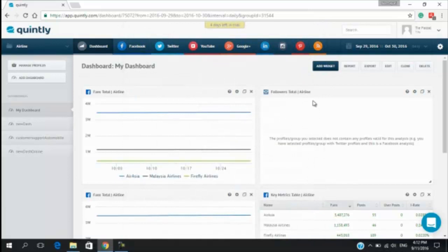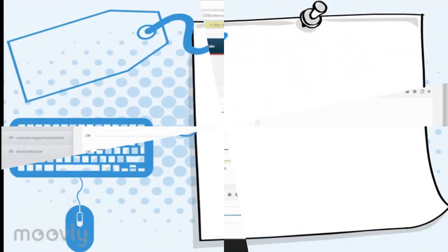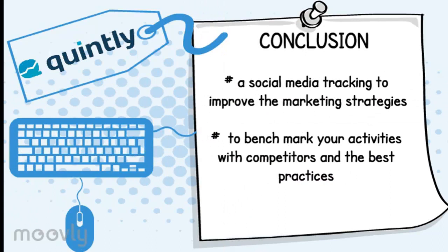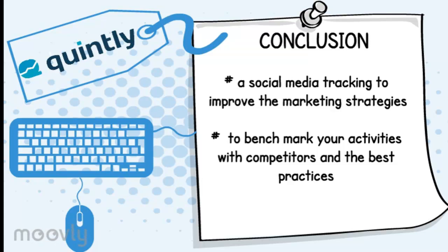That's all for me. There is a lot of analysis that can be done in Quintly. As a conclusion, Quintly is a social media tracking that tracks and compares the performance of social media pages and compares them to competitors. That helps you to improve the marketing strategies. Quintly allows you to benchmark your activities with the competitors and the best practices examples to optimize your brand and presentation from different platforms and can produce a professional report to interpret your valuable data into existing process.